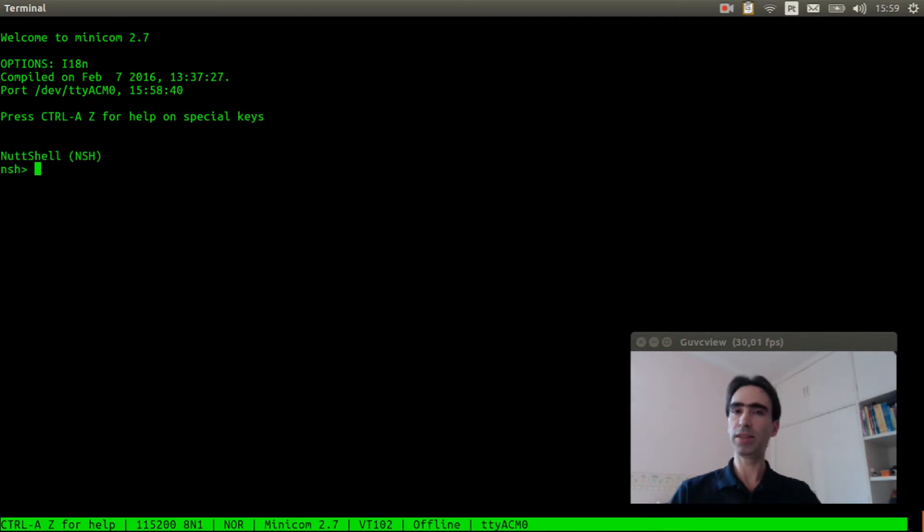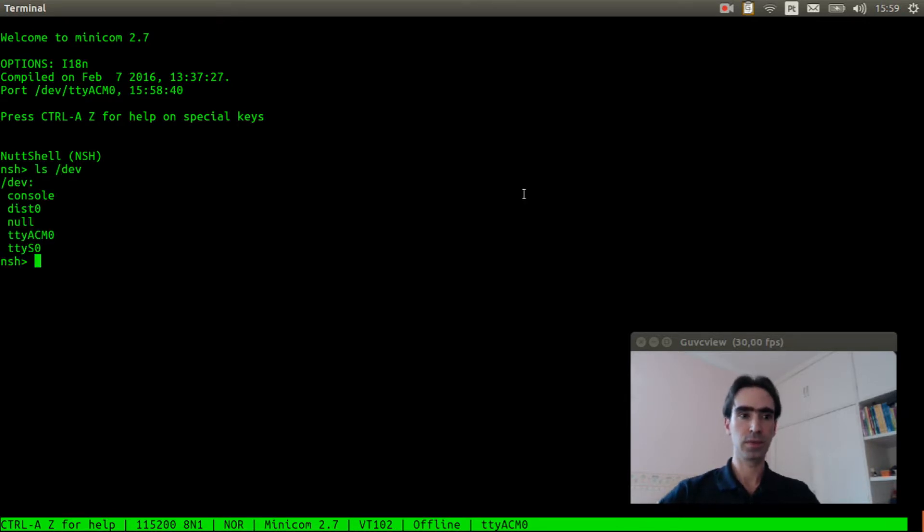Let's see if the dist0 device was created. Now we just need to execute ls slash dev. It was created.